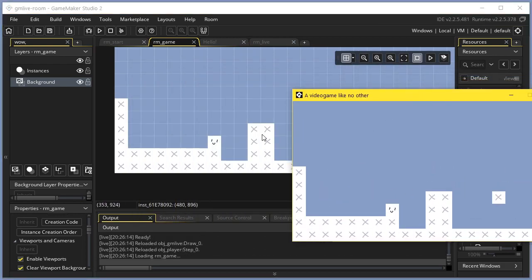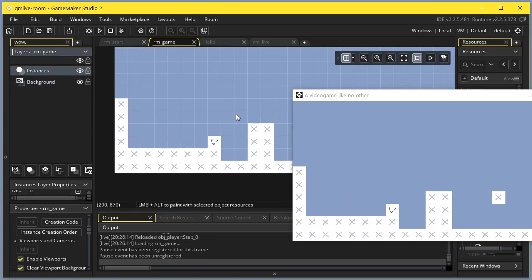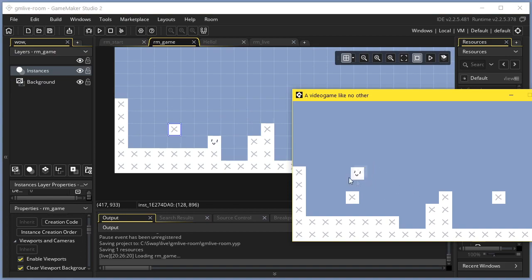So suppose we are going to move some block here. And save. And there it is.